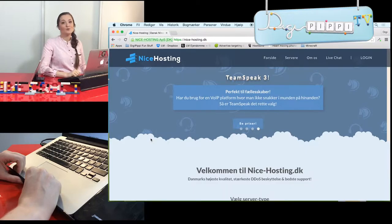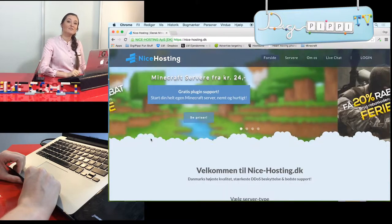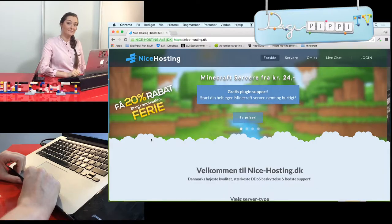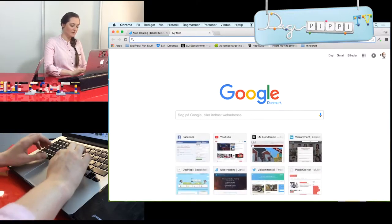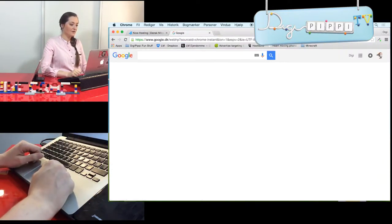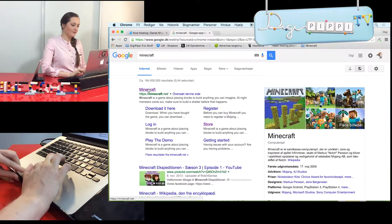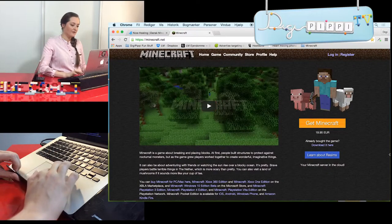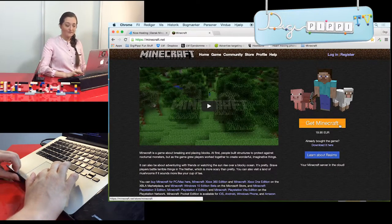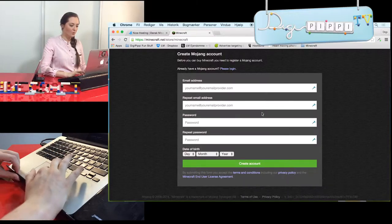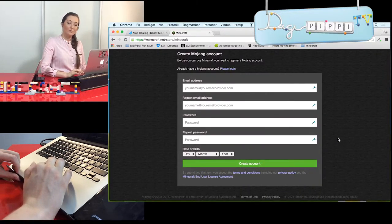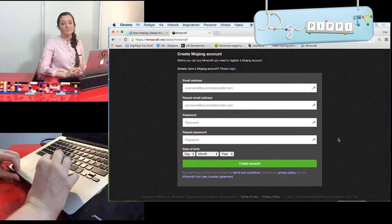Man kan også være så heldig, at hvis man har Windows 10, så kan man få det til 10 dollars. Men du skal kun betale en eneste gang. For at lave en konto skal du selvfølgelig ind og oprette den. Vi går ind på Google og skriver Minecraft, og det er den første og bedste – Minecraft.net. Herovre er muligheden for Get Minecraft. Du skal udfylde din e-mail og et kodeord og lave en konto, og så får du mulighed for at vælge dit brugernavn.